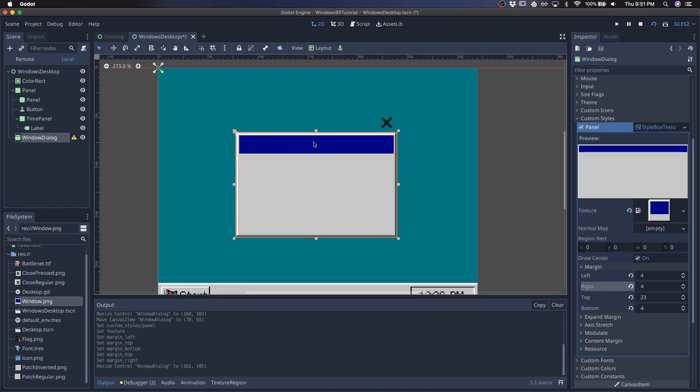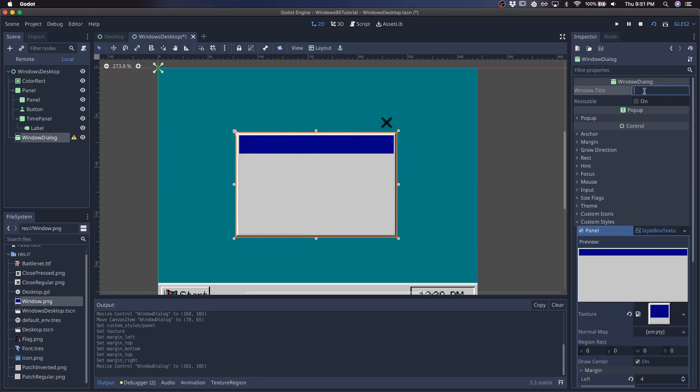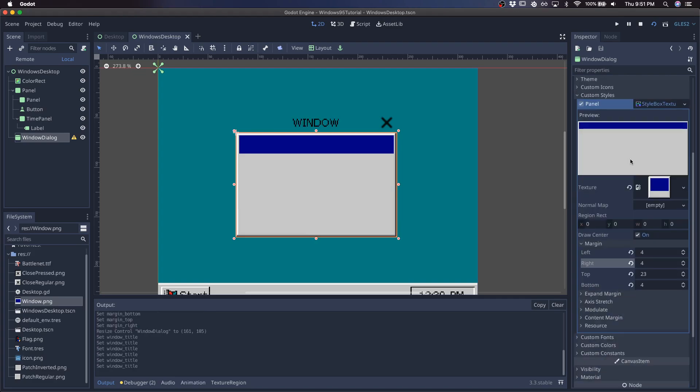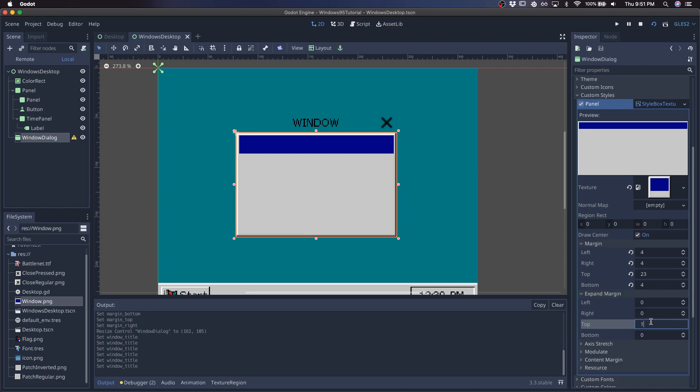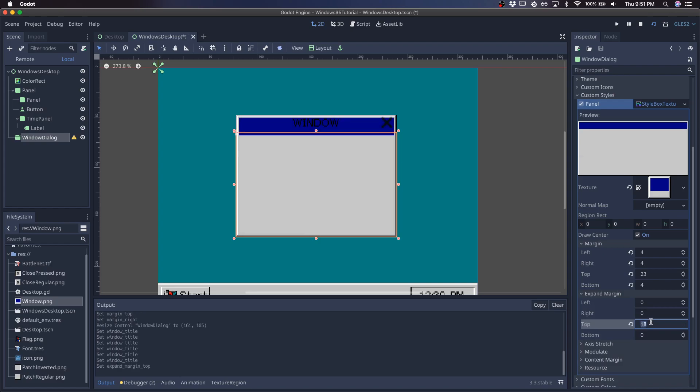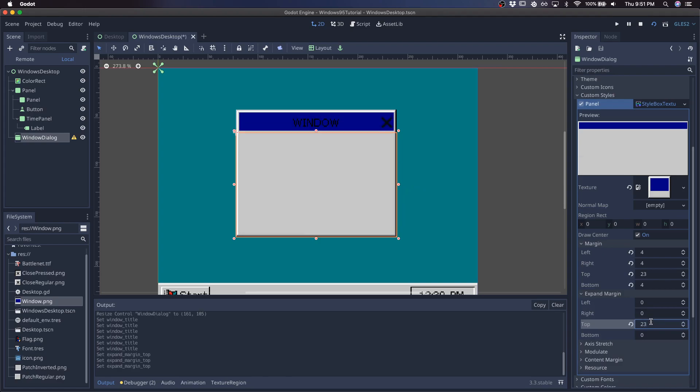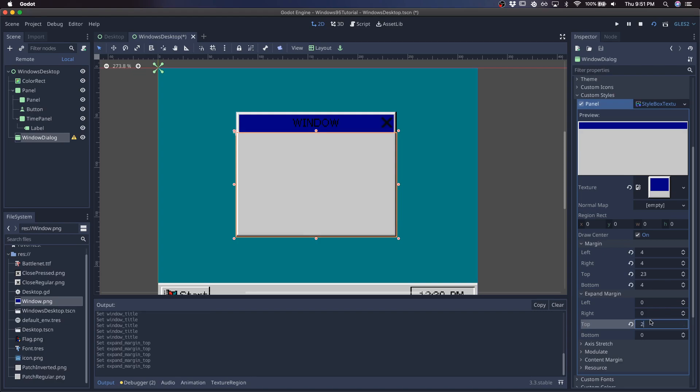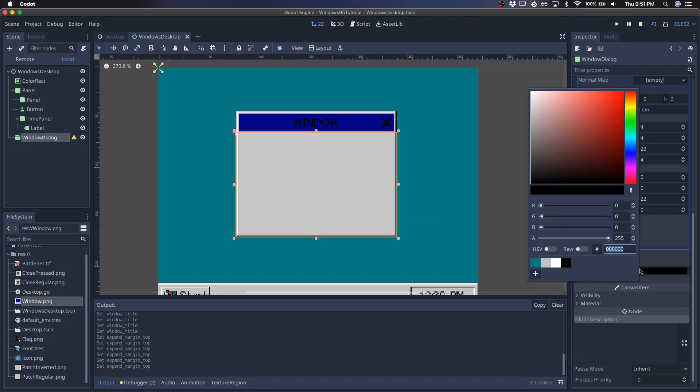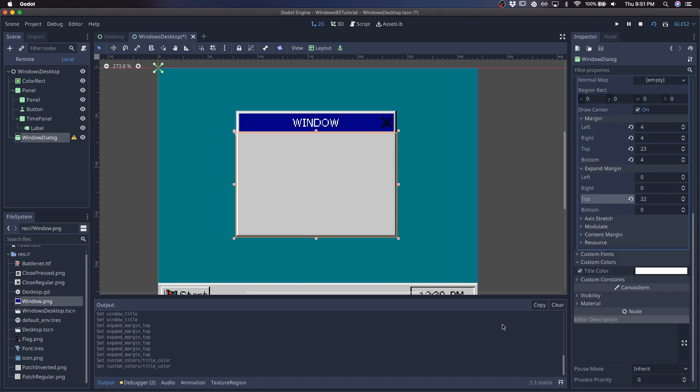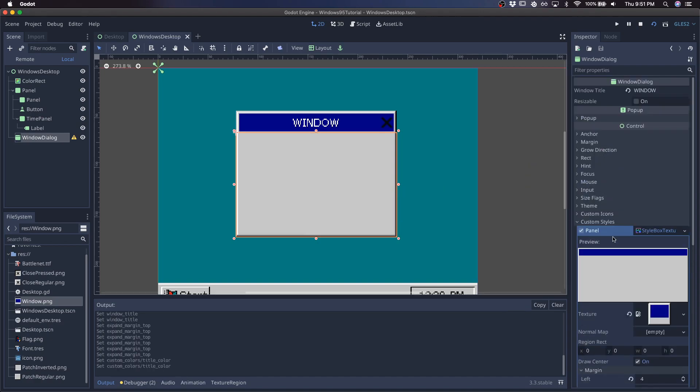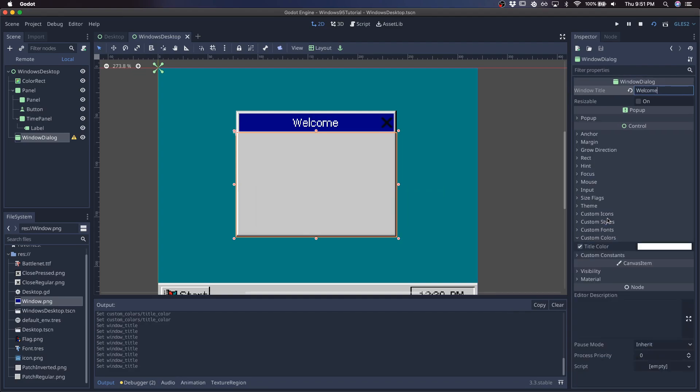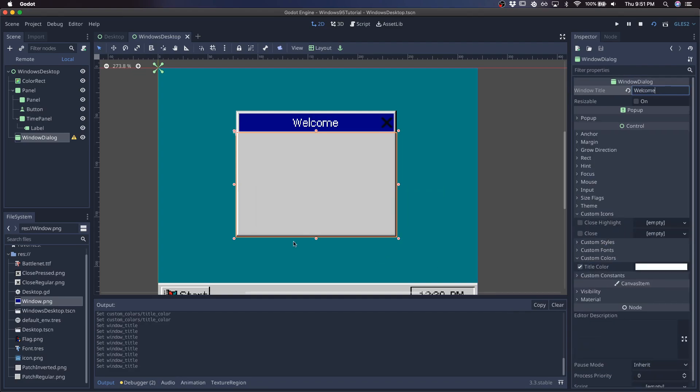And next we have to move it so the top of the window is aligned with the close symbol. So give it some, expand it on the top a little bit. Something like that should be good. And I'll make the title white. Call this welcome. And then I'll pass it in some textures for the close symbol.